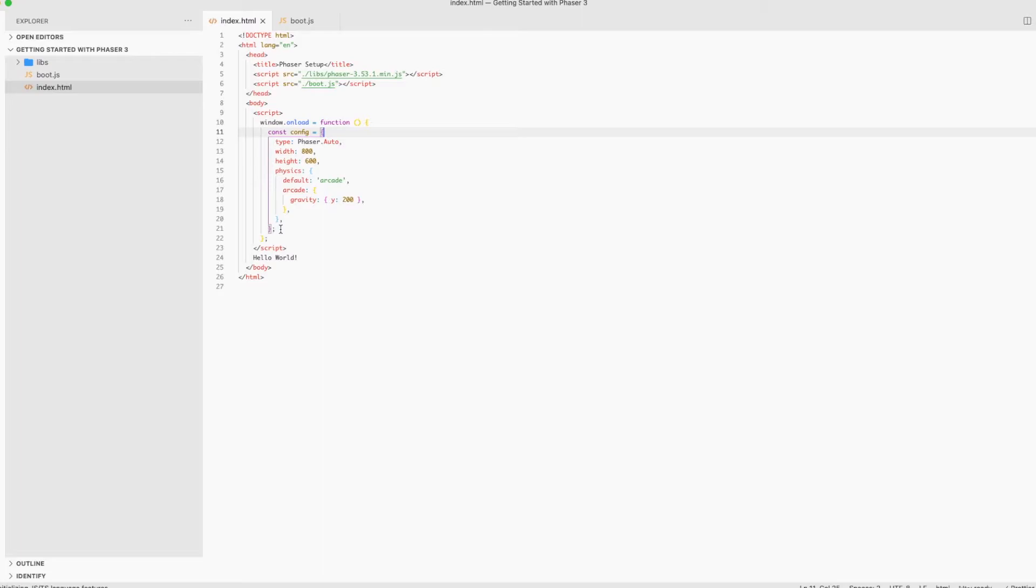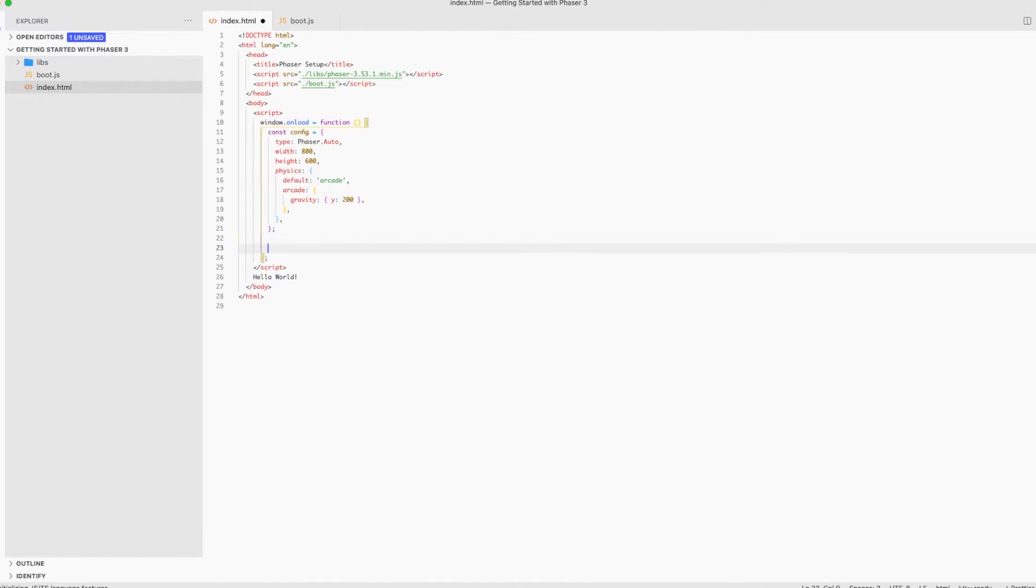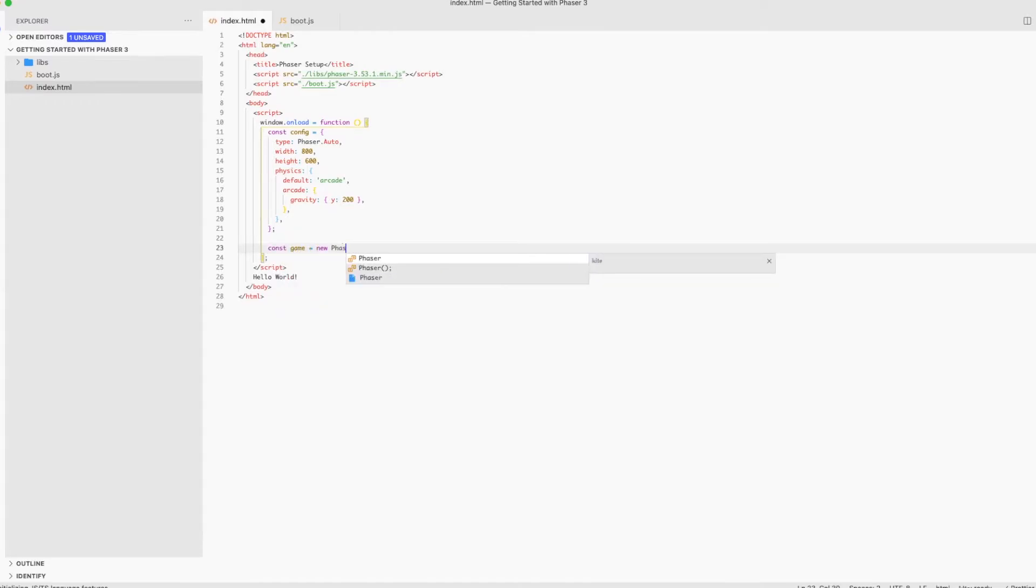Inside our game, we can also use a scene for the pause menu if we're gonna make one. If our game has multiple levels, it's a good practice to assign each level a scene.